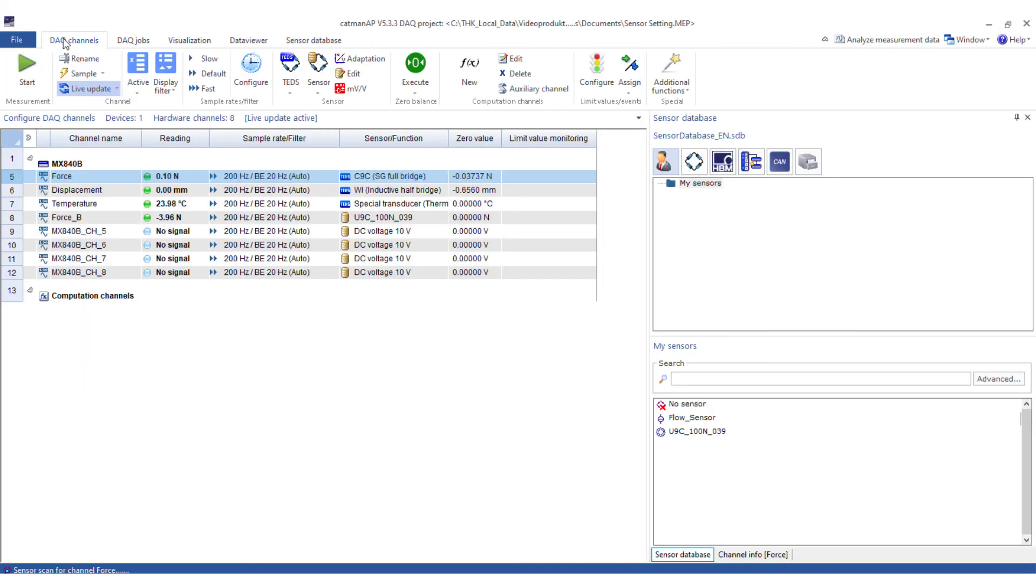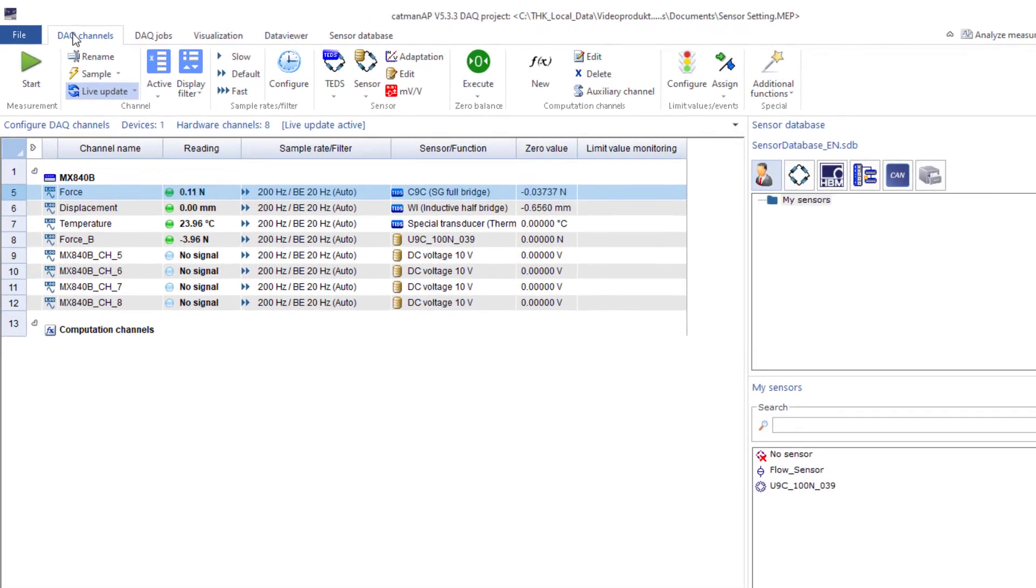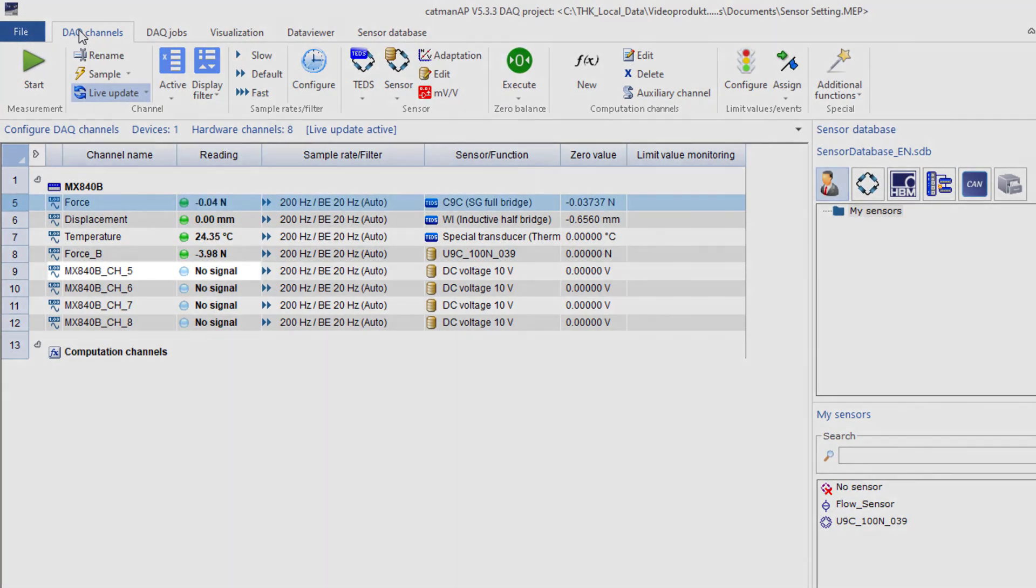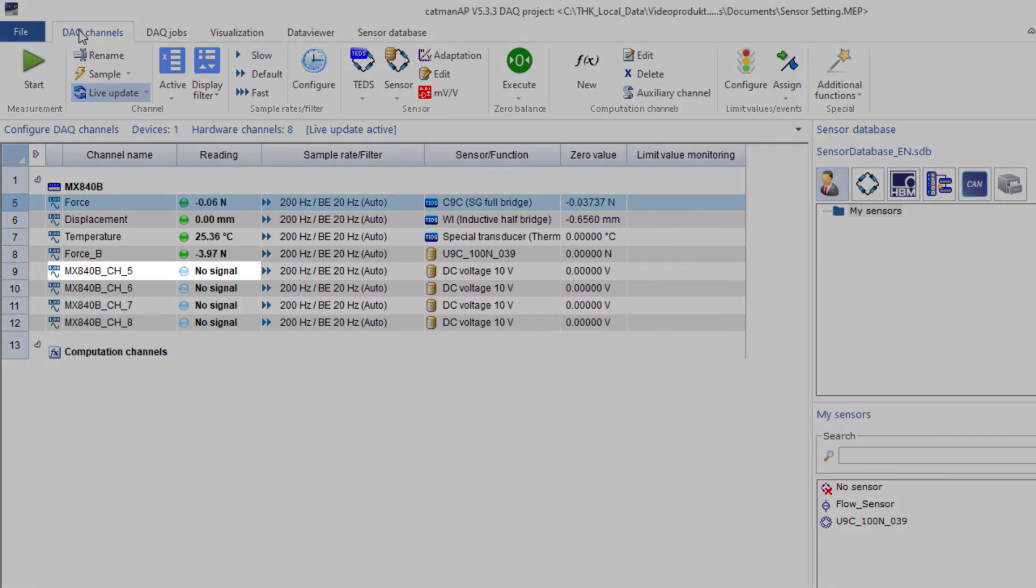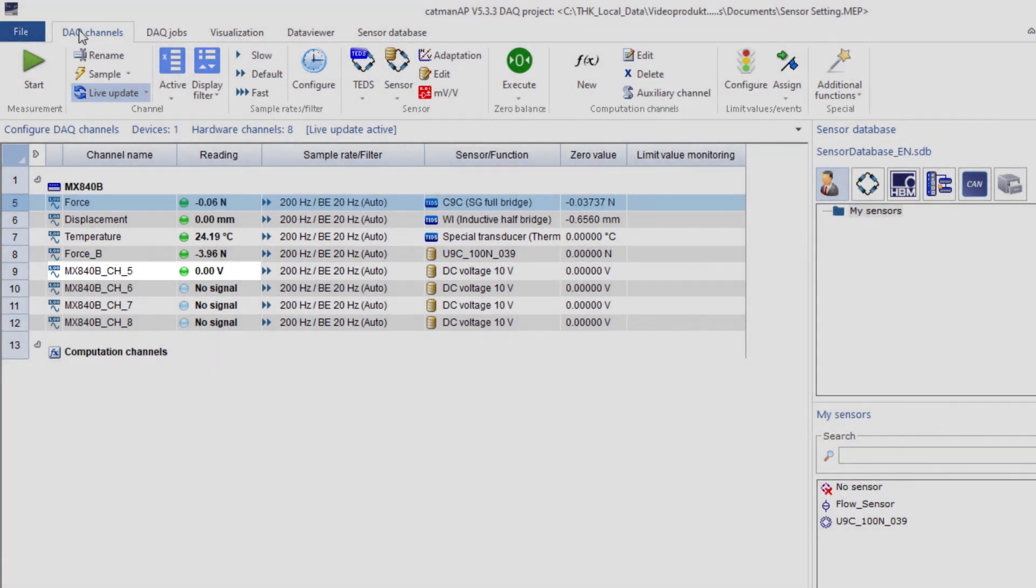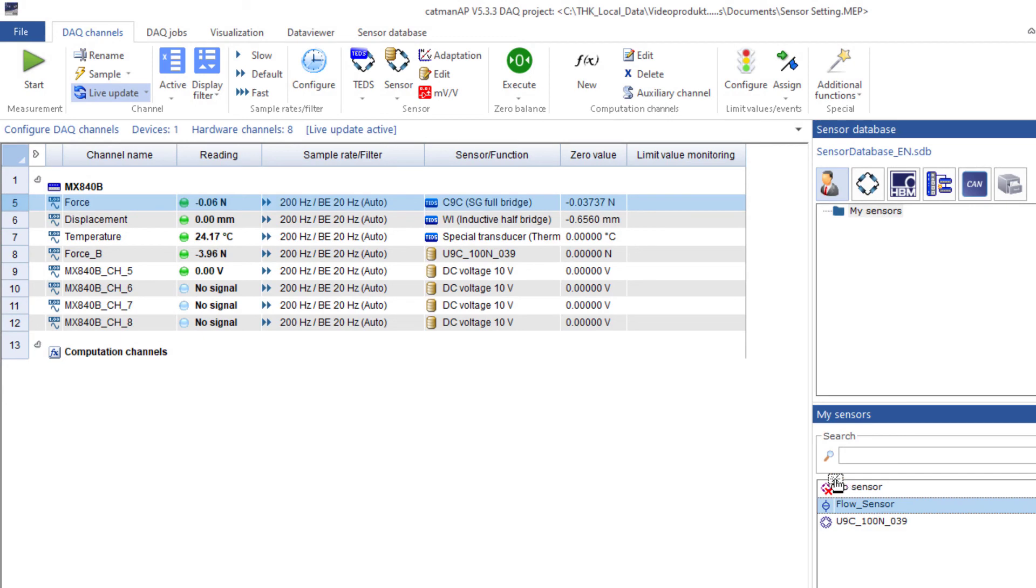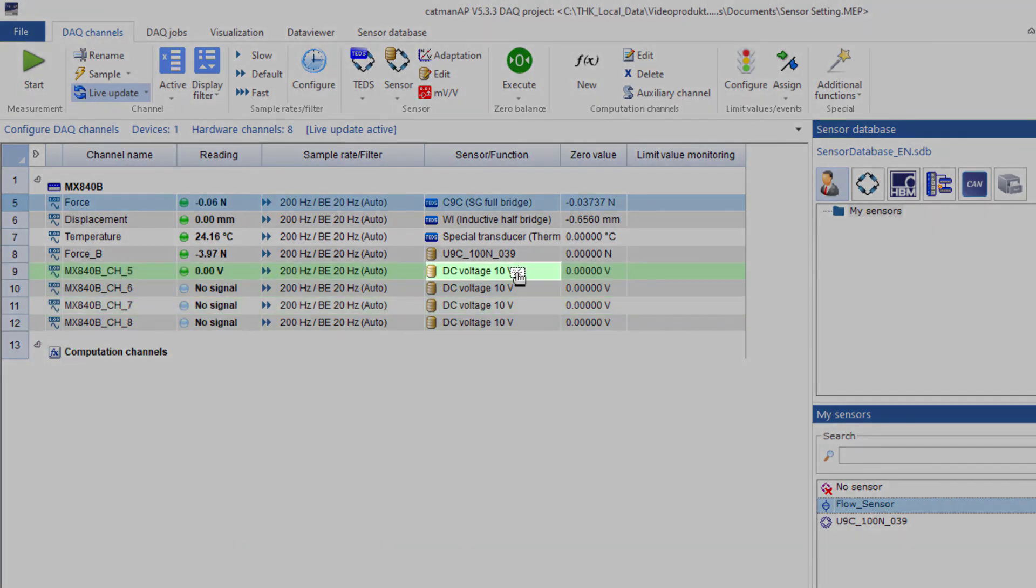I now connect a 4 to 20 milliamp simulator to channel 5. With this, I can simulate my flow sensor. Now I can assign my sensor from the sensor database.